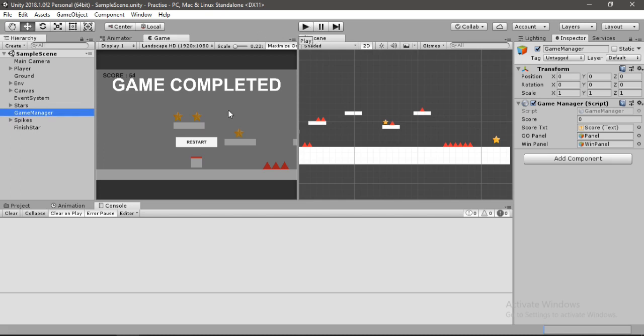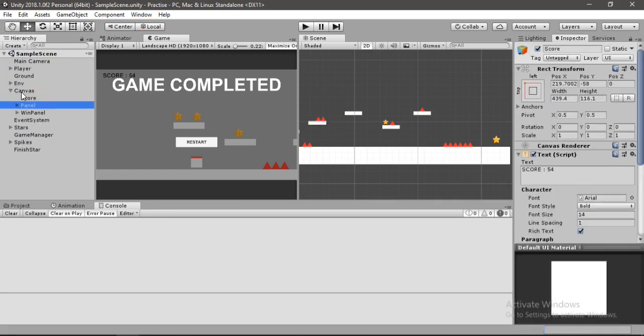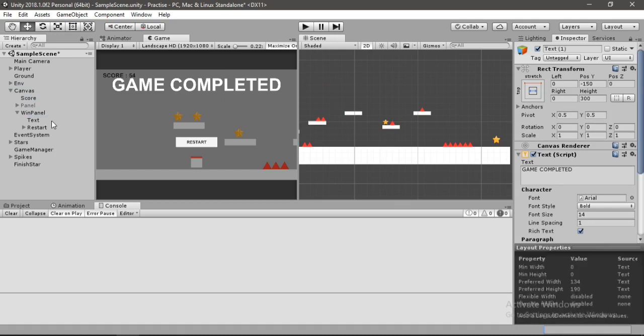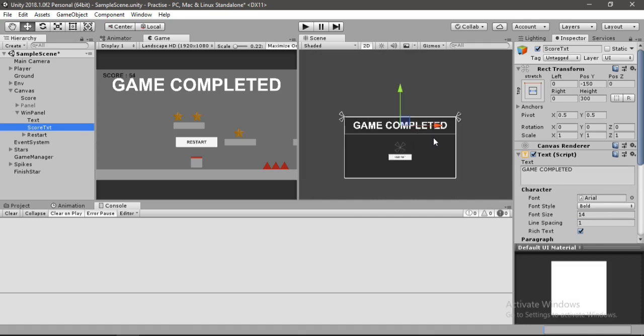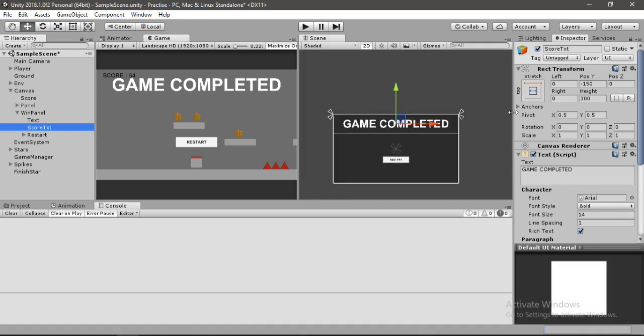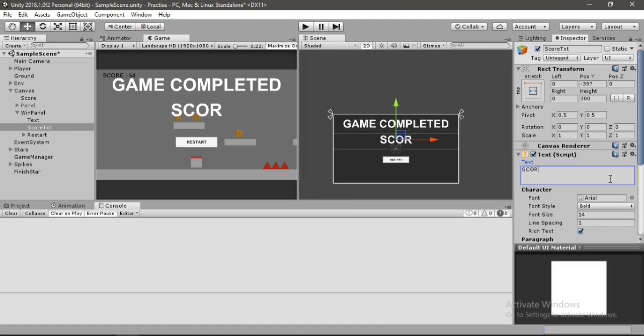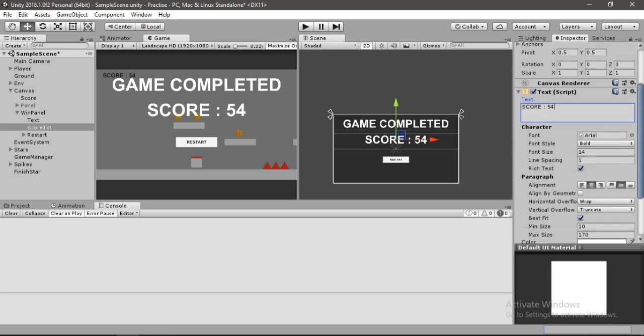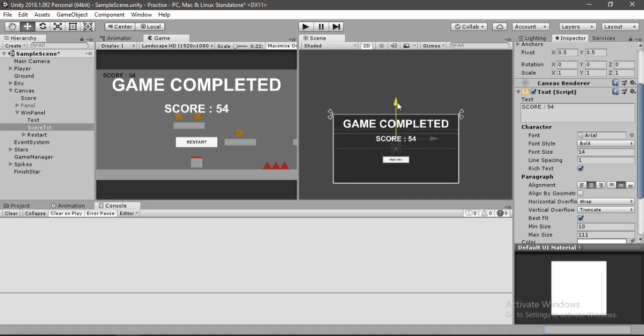And add another text box here and call this one score, because I want the score to also appear when the game is finished. Let's place this text below this game completed text and change this to score plus some random number. Also let's make it a bit smaller. This looks alright. And now I want this score to update when the game panel or the game completed panel appears.